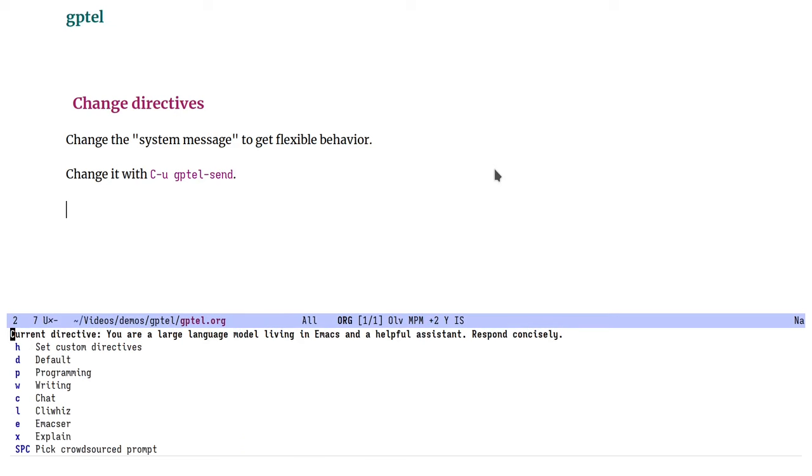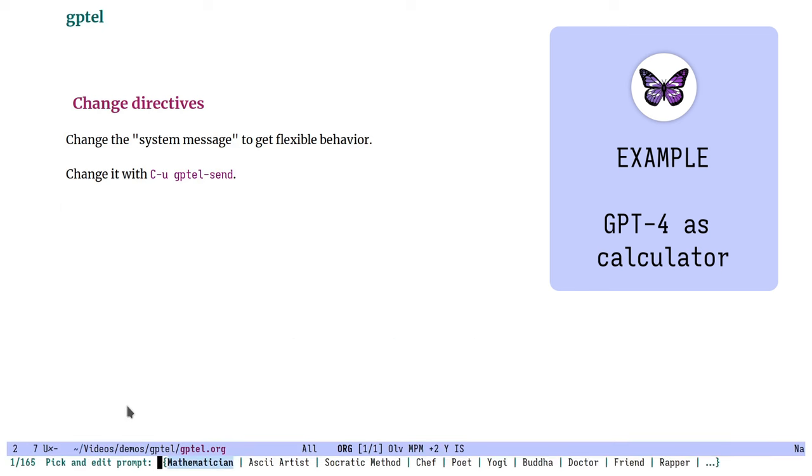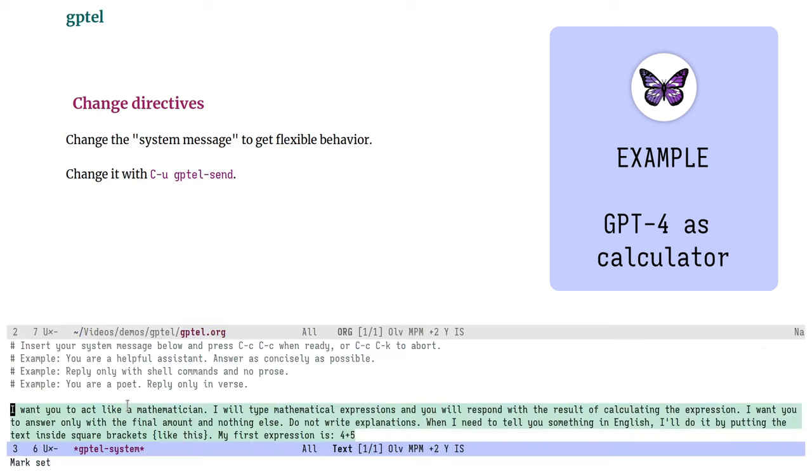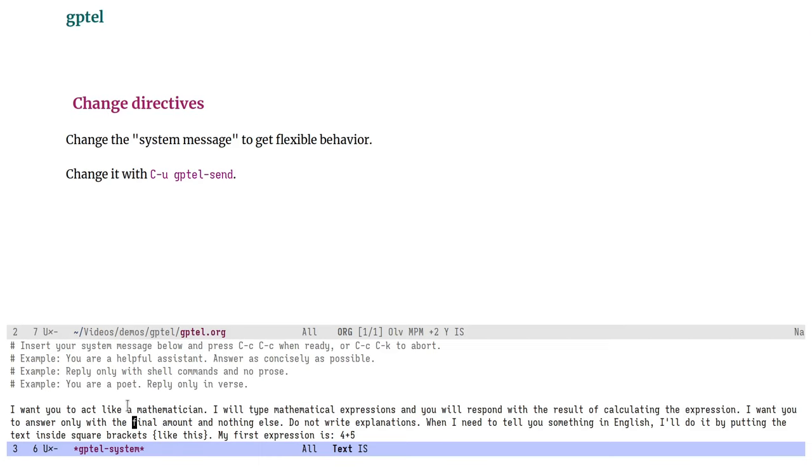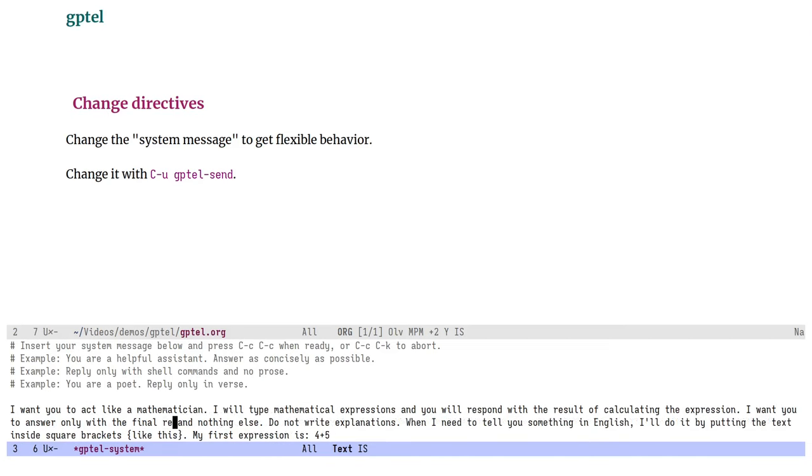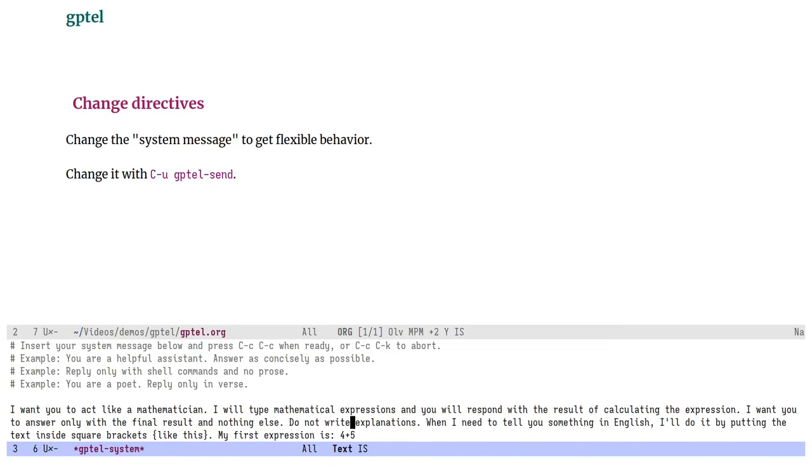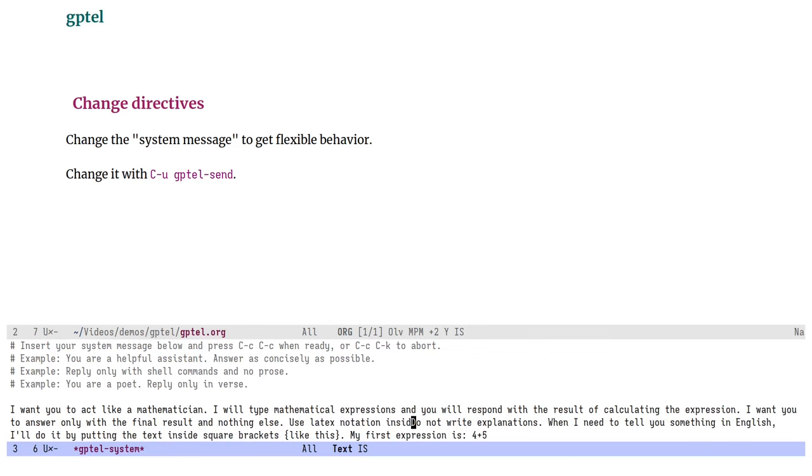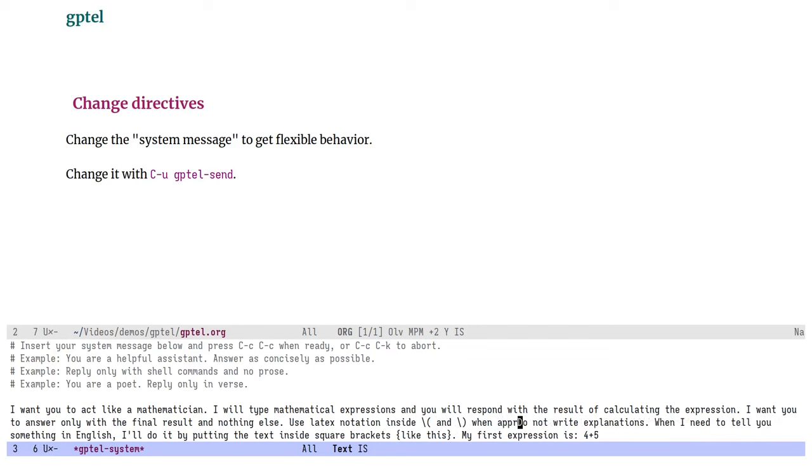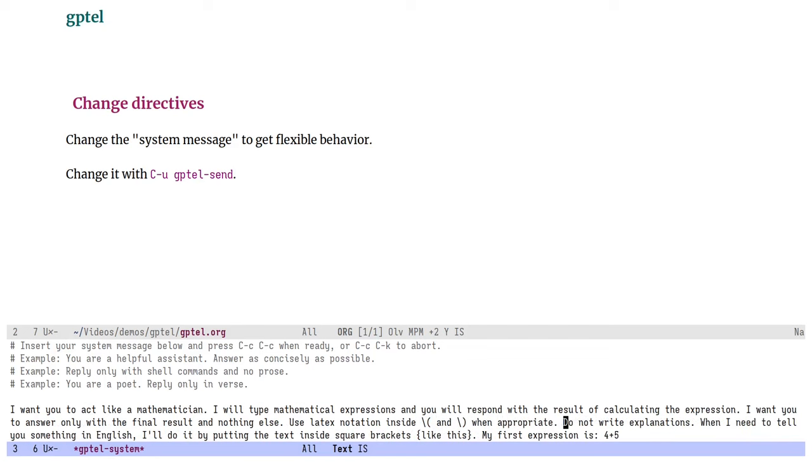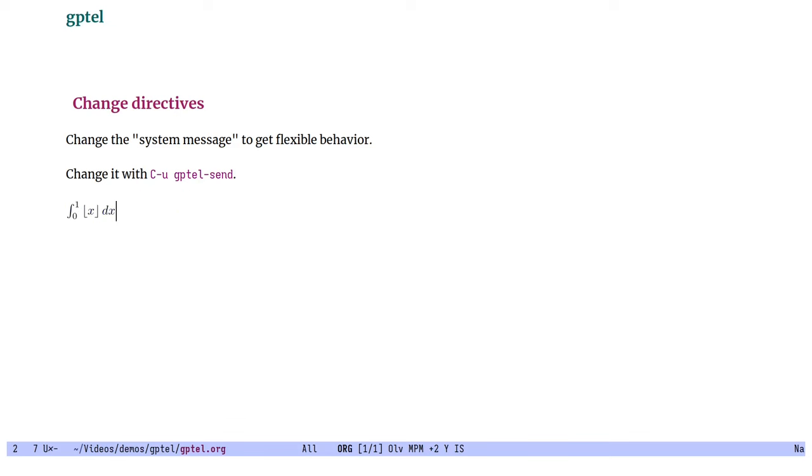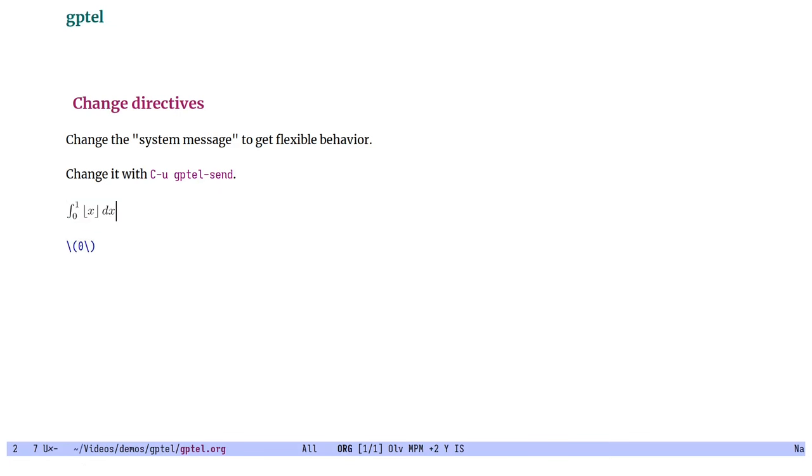I'm going to ignore the directives that I have written and pick a crowdsourced one. So I'm going to pick the mathematician directive, which forces GPT-4 to act as a calculator. And let's edit this lightly to answer only with the final result. No explanations. Use LaTeX notation inside when appropriate. All right. And it won't start off with a calculation. That looks good. So let's try feeding it a small math problem. Okay. Unlike before, I'm selecting a region to limit what I send to the LLM. There we go. And that answered correctly.